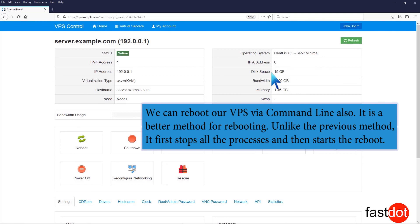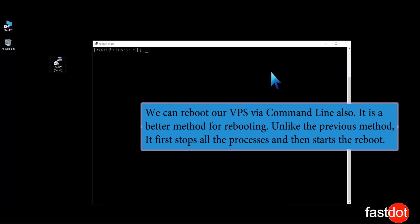We can reboot our VPS via command line also. It is a better method for rebooting. Unlike the previous method, it first stops all the processes and then starts the reboot.